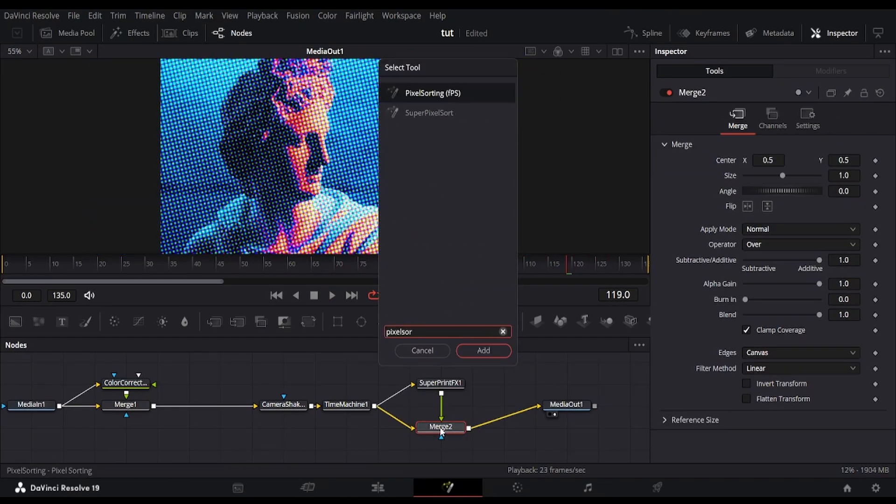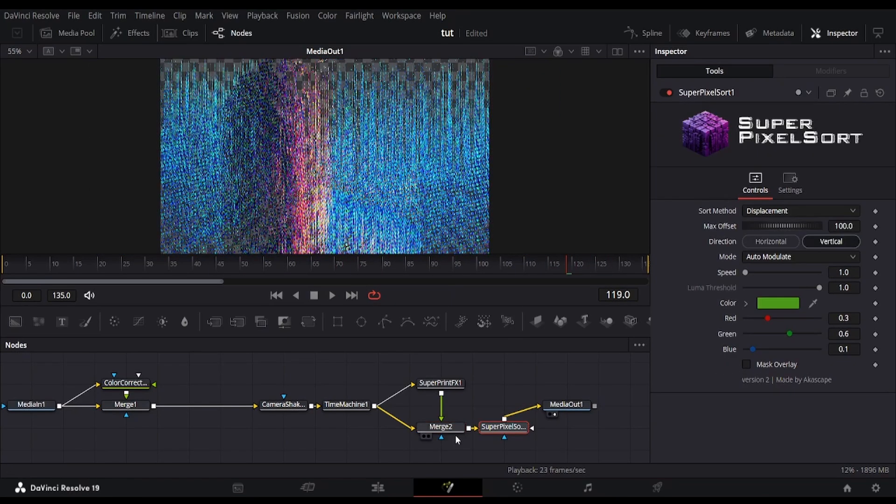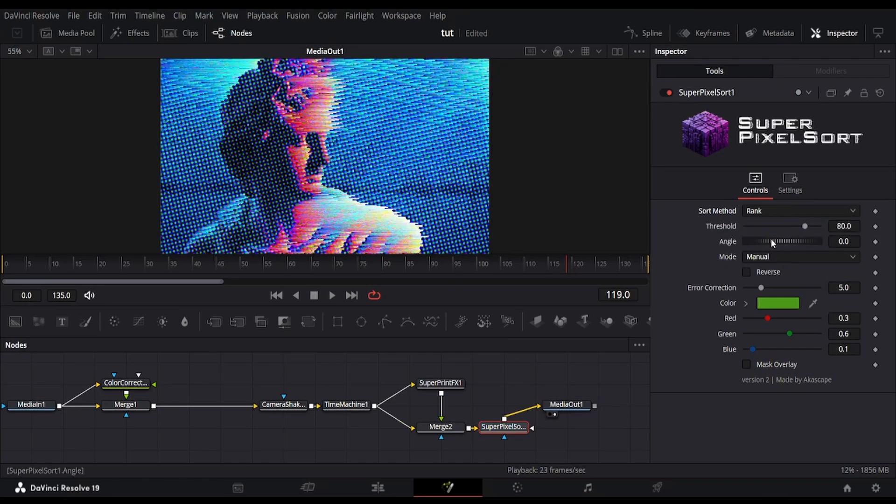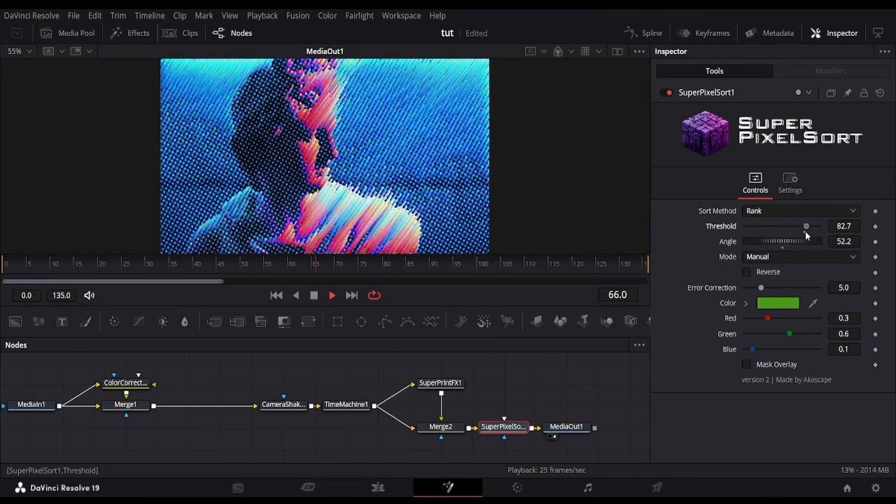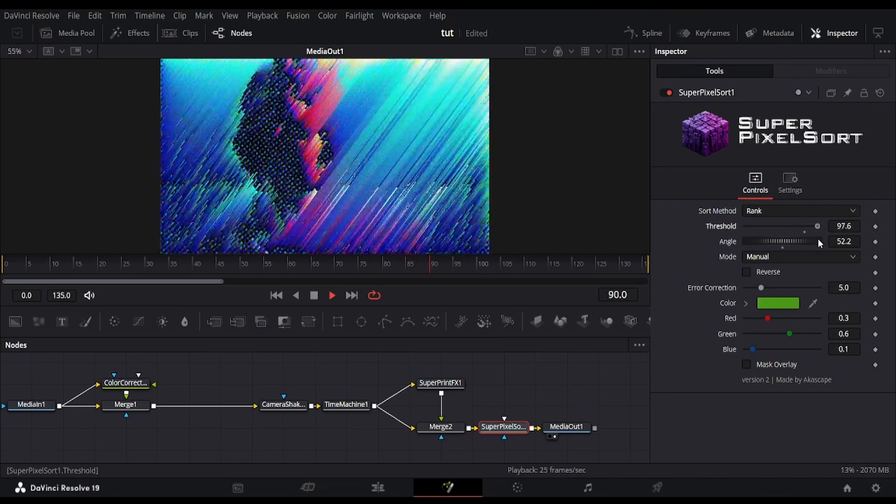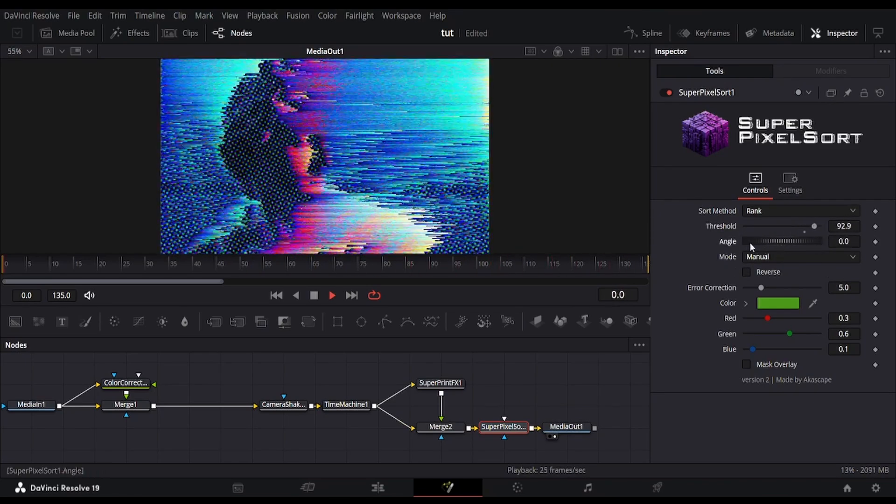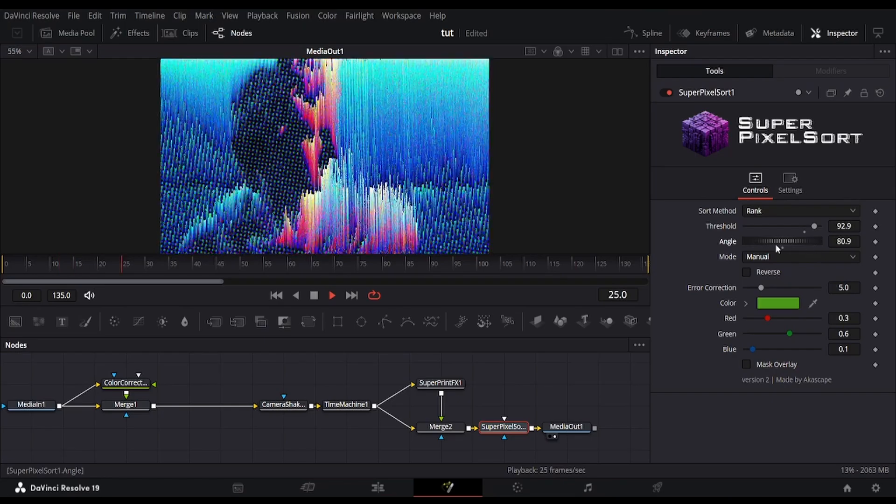Let's spice it up with another cool node, superpixel sort. Switch its mode to rank and explore different visual styles by adjusting the threshold. Looks pretty cool, right?